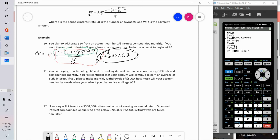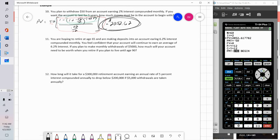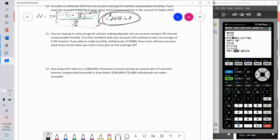Whether I use the formula or the TVM Solver, I get the same answer. Just make sure you get that payment sign lined up correctly — that's the part I find gives students the most trouble. You may want to pause the video, try problems on your own, then restart and check your work.